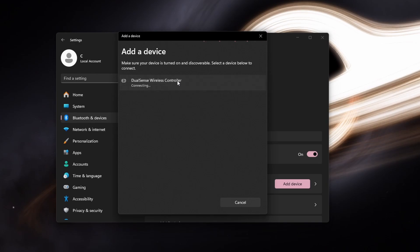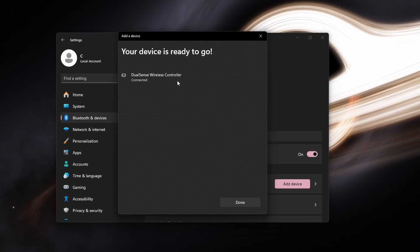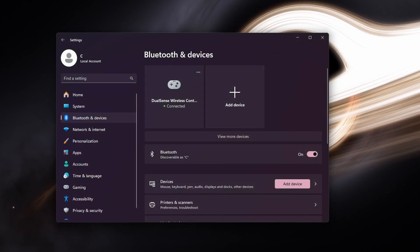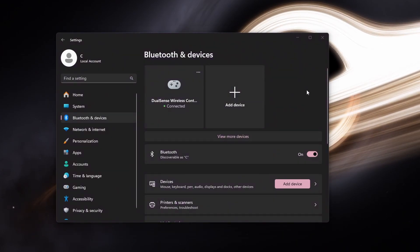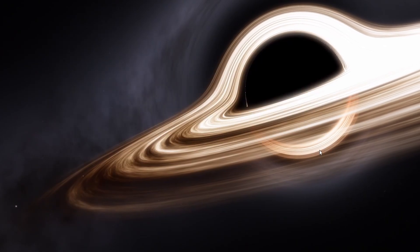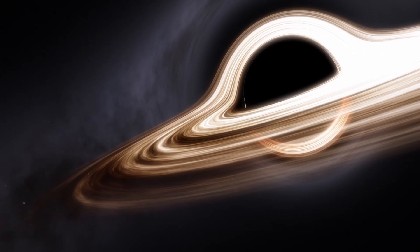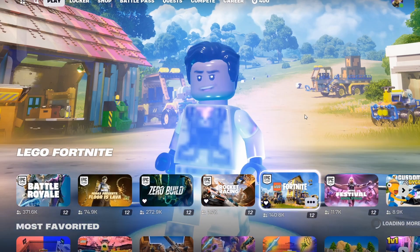Any drivers needed to recognize your controller's input will be installed automatically. When this is done, you can launch Fortnite to access your settings.